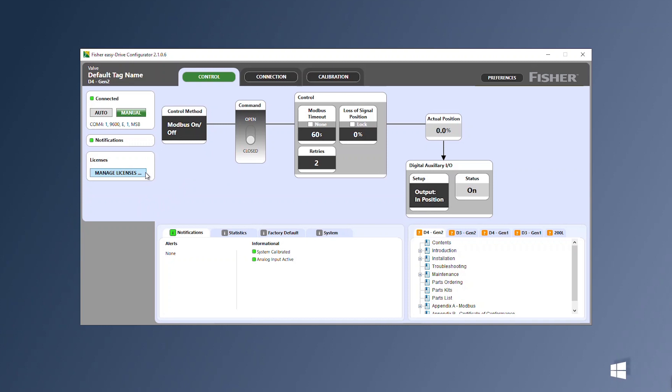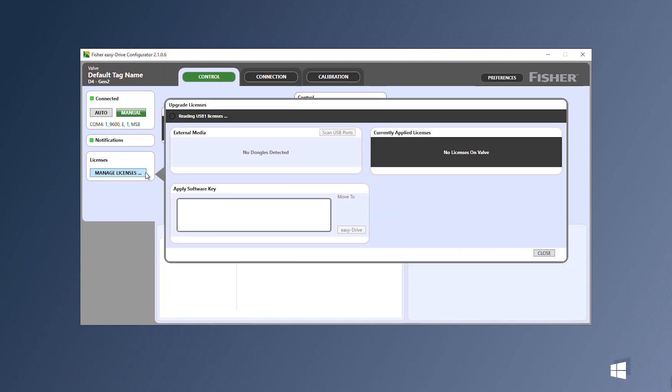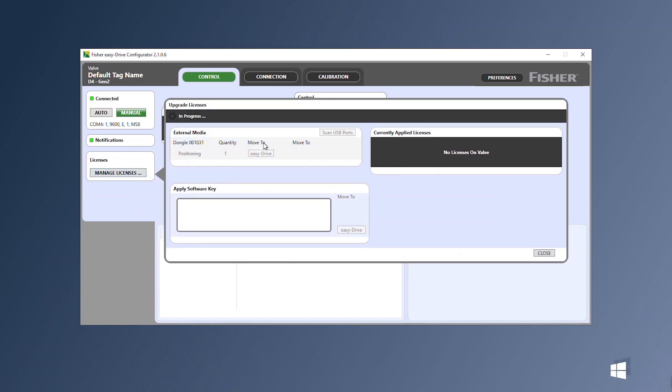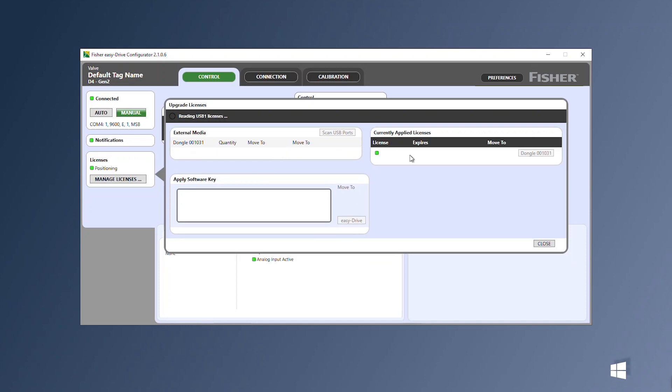After inserting the license key, select manage licenses and move the license from the key to the valve. Verify the positioning license has been installed before removing the license key.